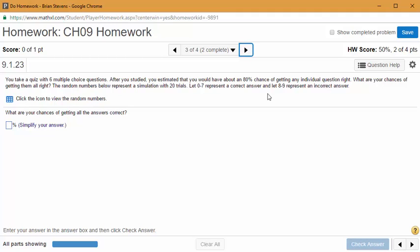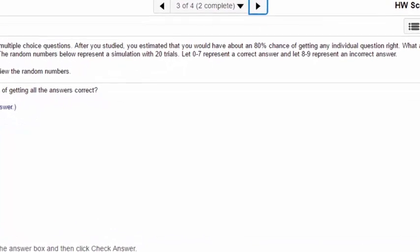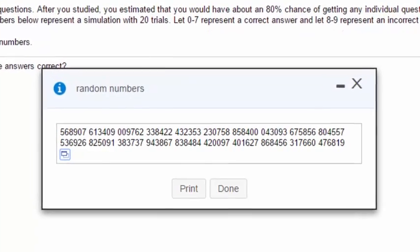Think of it this way: 0 is 1 and 9 is 10. It's a little confusing but it allows us to simulate 10 outcomes with one digit. If you don't like the idea of 0 being 1, you can treat 0 as 10. Now let's look at our random number table and see how we did.